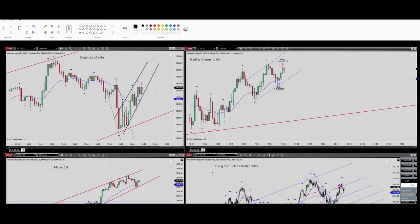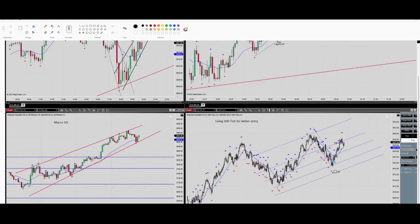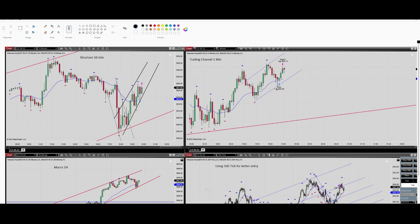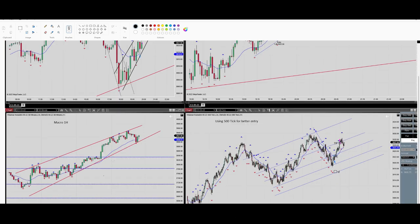Hello everyone, hope you are well. It's Yassin. I'm going to share with you my latest trade on June 27th on the S&P 500 futures contract. So let's begin.